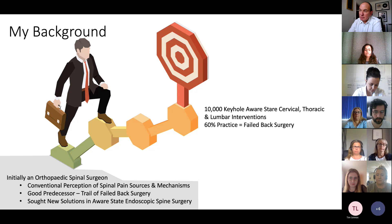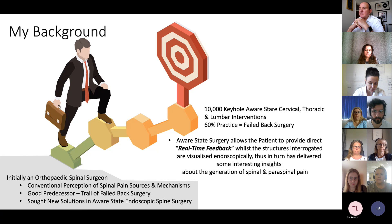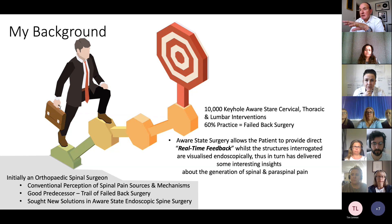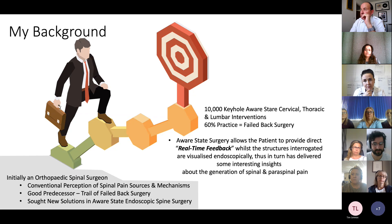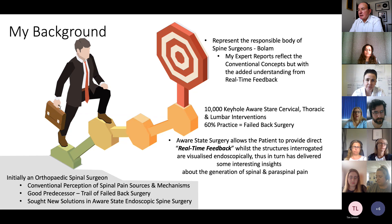In addition, 60% of my practice has inevitably been tertiary referral for failed back surgery, and I have really focused on aware state surgery and gaining the knowledge of real-time feedback from interrogating structures with the patient and looking at those endoscopically. This has given me insight into both spinal pain and mimicking paraspinal pain. I believe I represent a member of the responsible body of spinal surgeons according to Bolam, and my expert reports reflect both the conventional concepts but with a little added understanding from the real-time feedback.